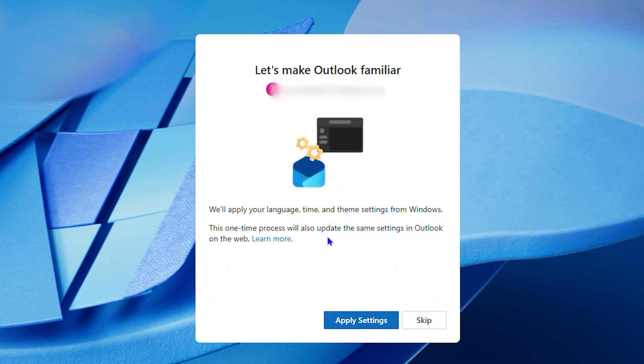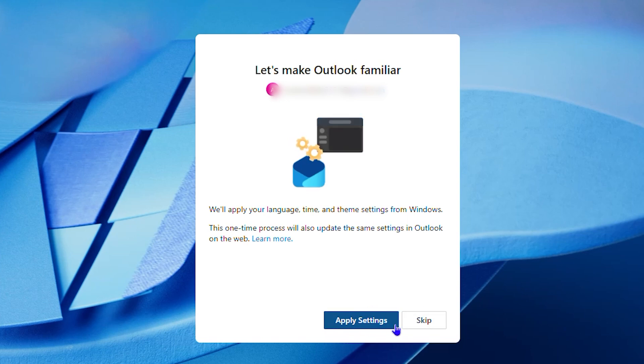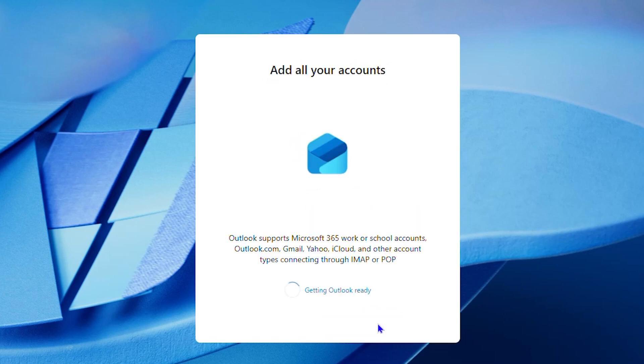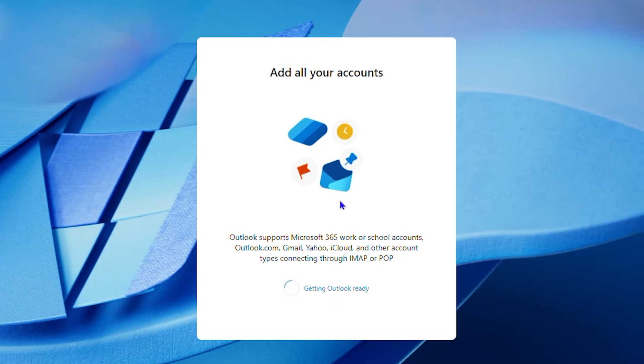Then you can go ahead and choose if you want to apply the settings or skip. It's up to you. You can do it or not, and just wait for it to set up the Outlook.